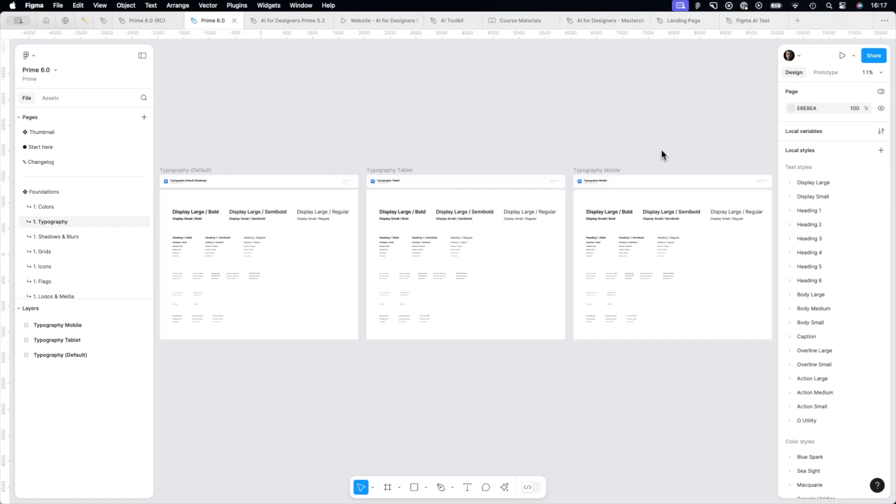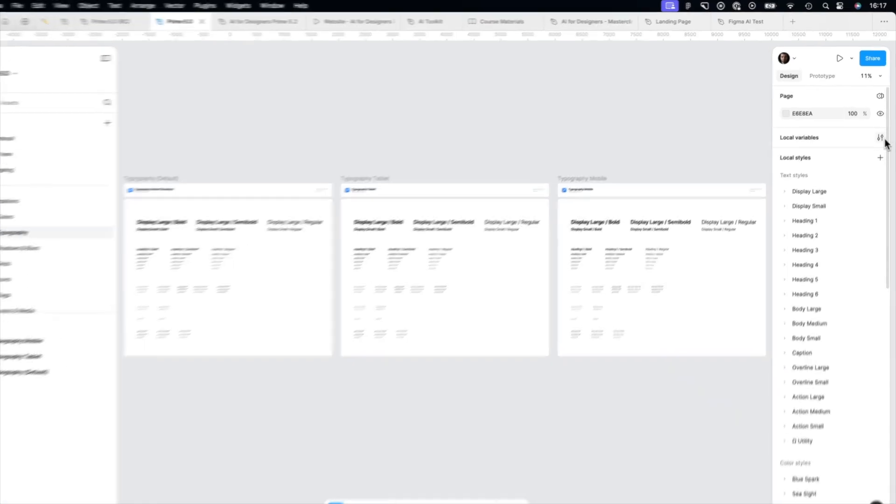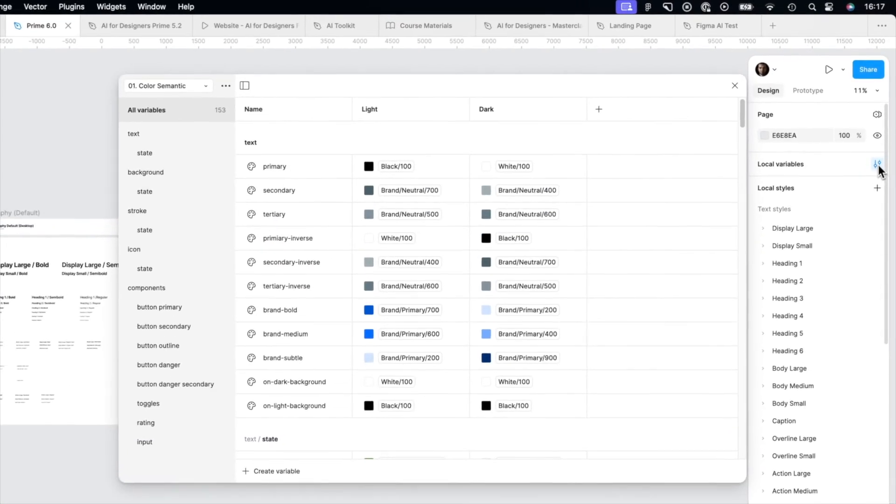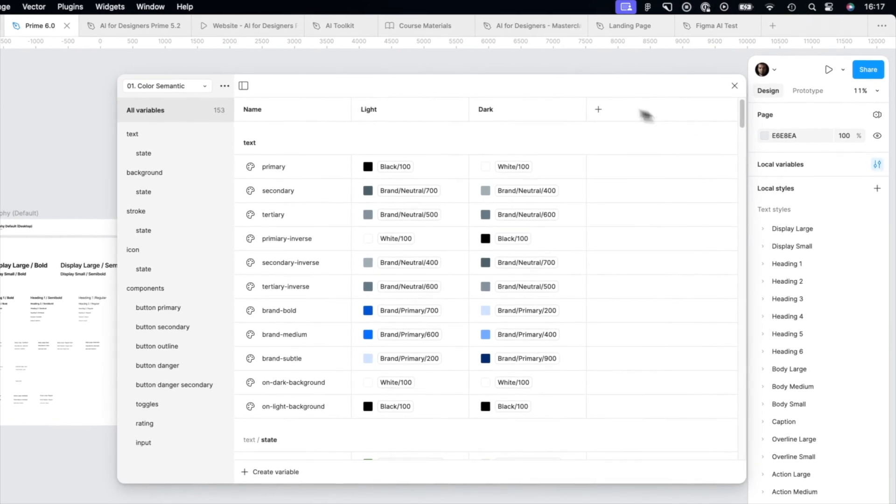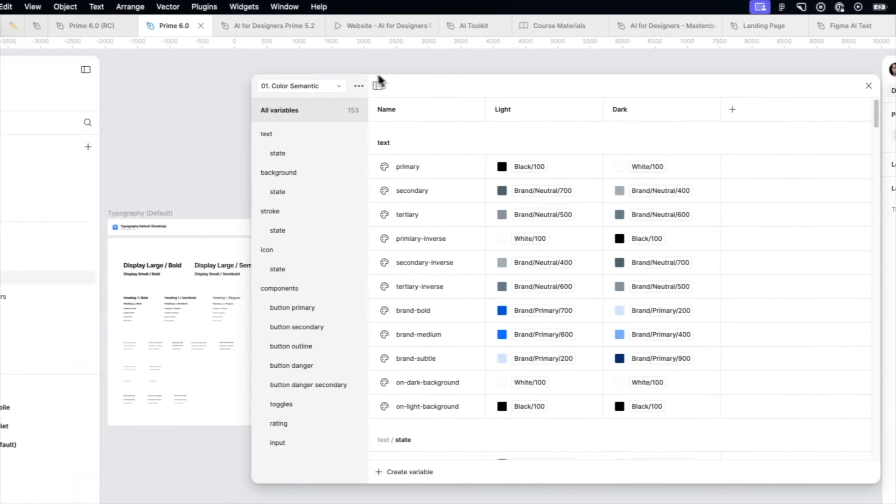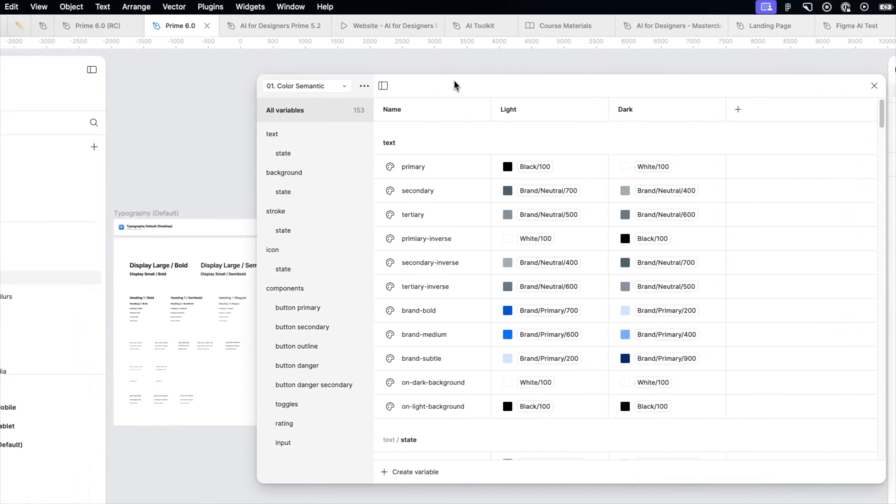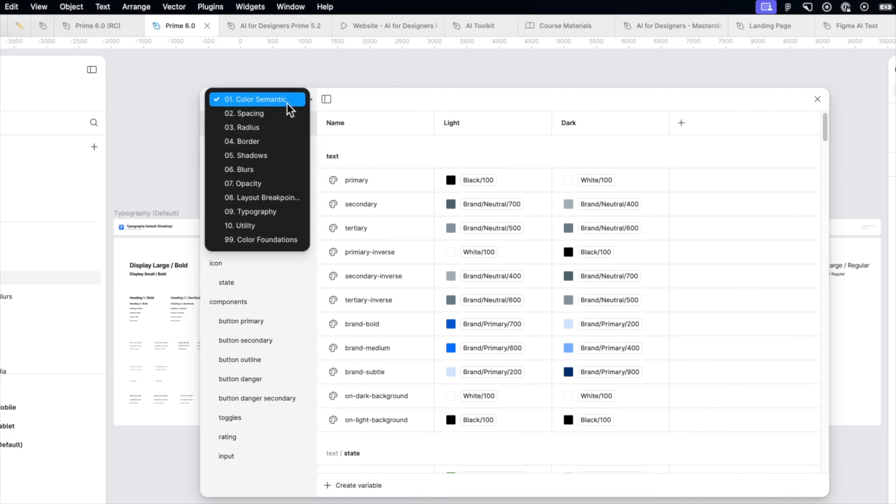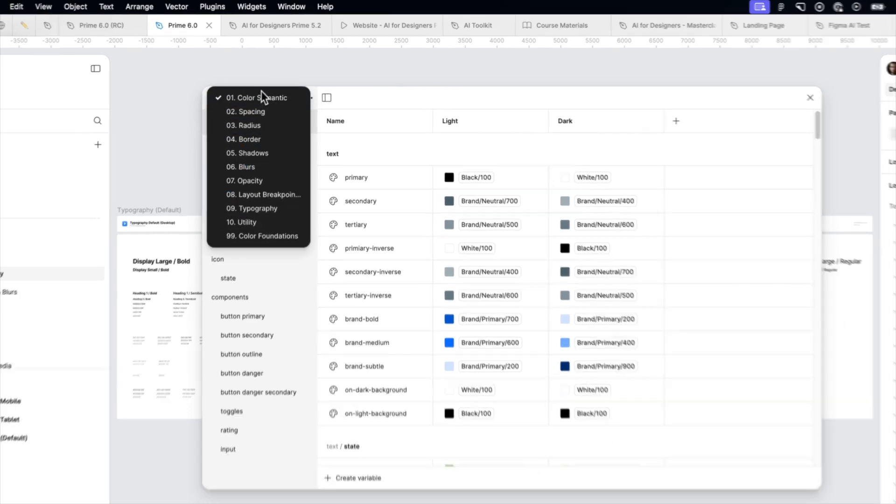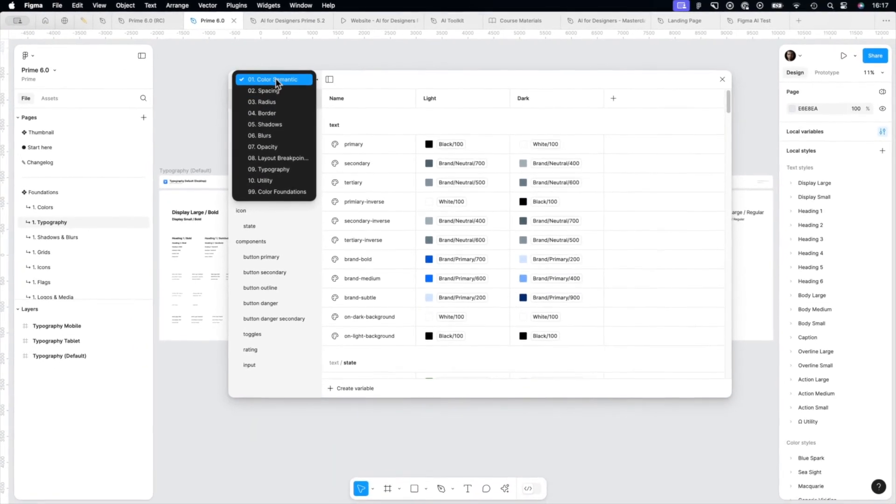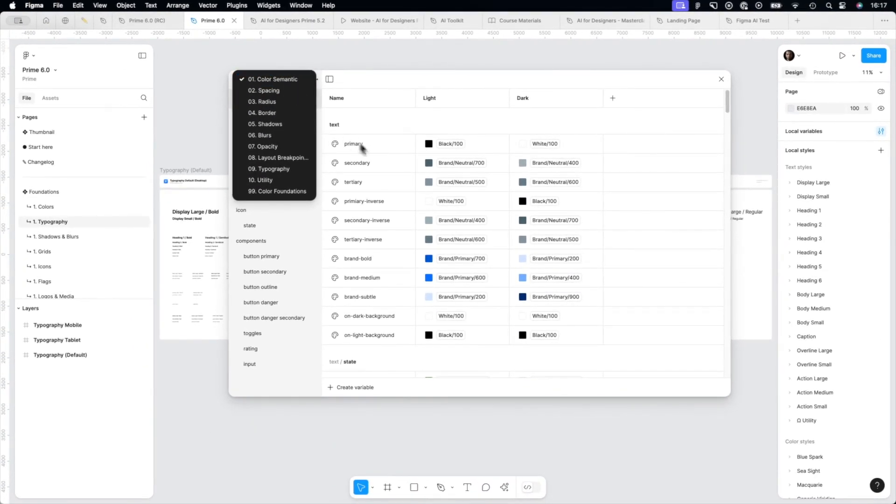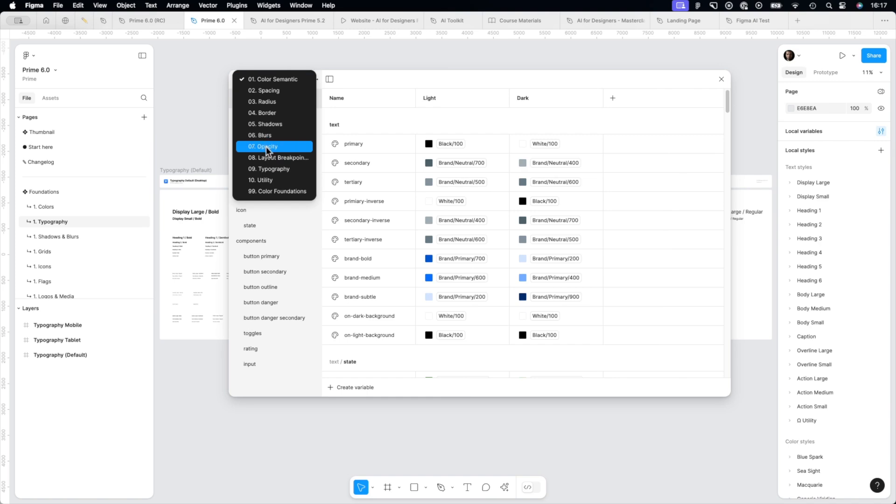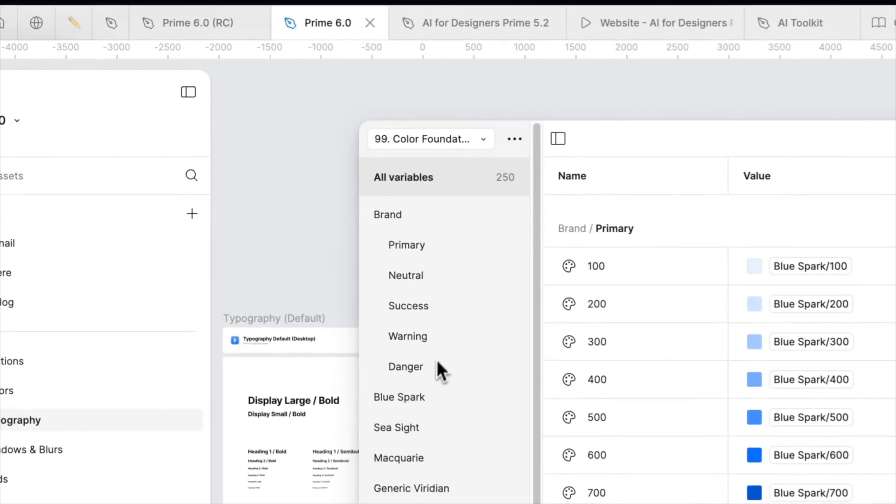Let me show you how I organize that in Prime. Here you can see the variables panel, global variables panel. We have several collections in Prime: color semantic for UI elements, spacing, radius, border, shadows, blurs, opacity, layout breakpoints, obviously typography, and color foundations.